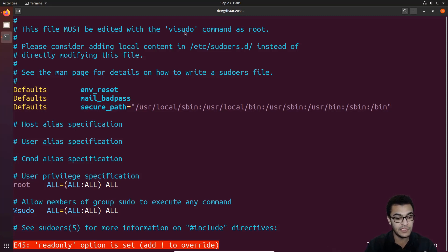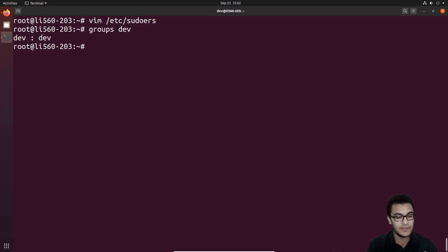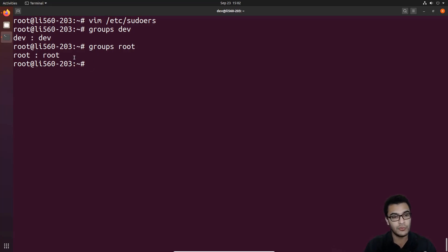If we try to write and quit directly in vim, it tells us the file is read-only, confirming we need to use visudo. Now let's look at the current group situation. Using the groups command for the user dev, we can see that dev is only in its own group, meaning it isn't in any particular administrative group. If we check the groups for the root user, we can see its group. In Debian, we have the sudo group, which allows members to run administrative commands with root privileges using the sudo prefix.